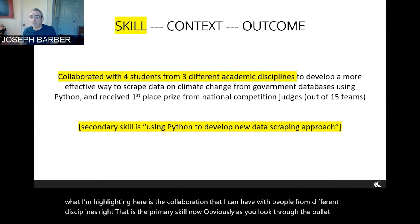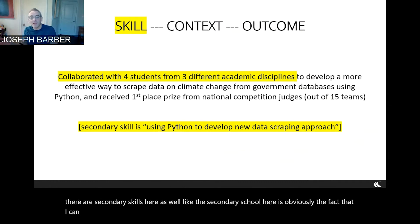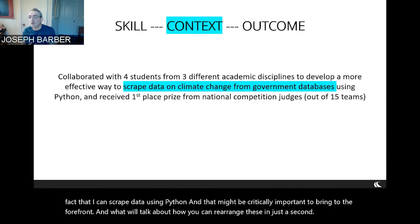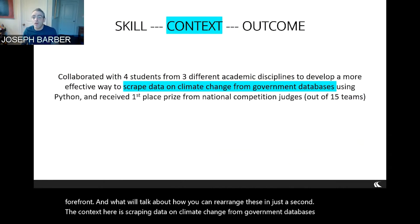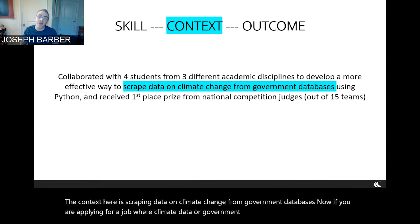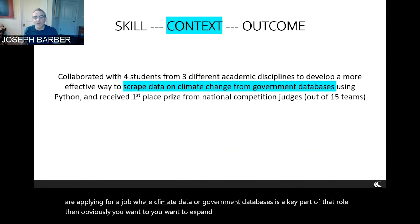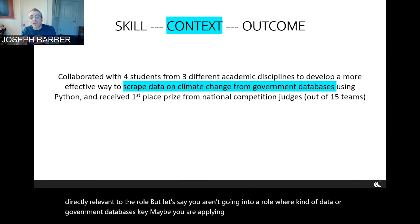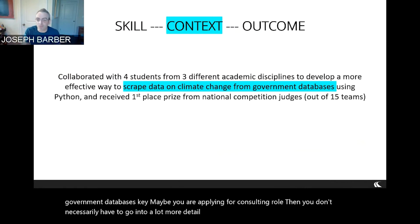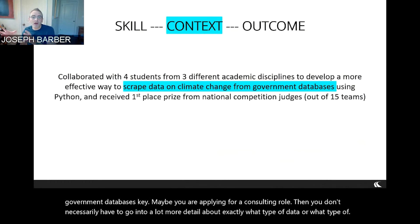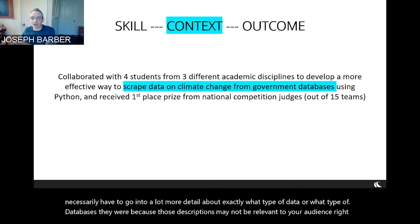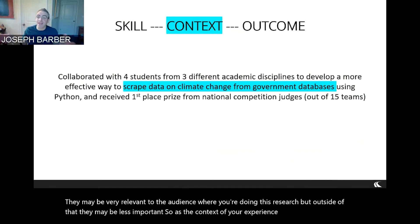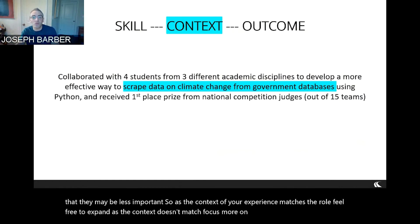The context here is scraping data on climate change from government databases. If you're applying for a job where climate data or government databases is a key part of the role, expand on the context because it's directly relevant. But if you're applying for a consulting role, you don't necessarily have to go into more detail about exactly what type of data or databases, because those descriptions may not be relevant to your audience. As the context of your experience matches the role, feel free to expand. As the context doesn't match, focus more on the skills you used rather than the context itself.